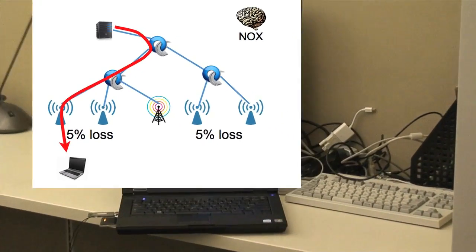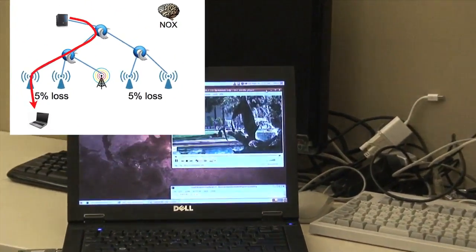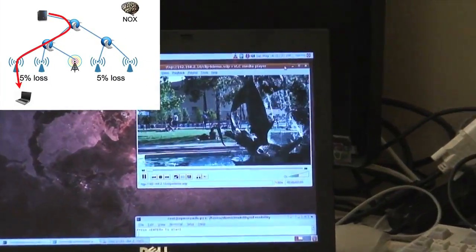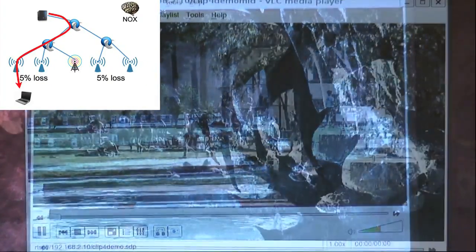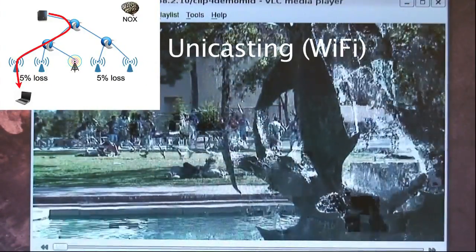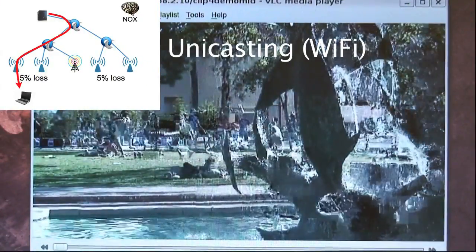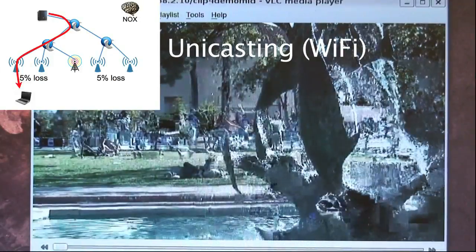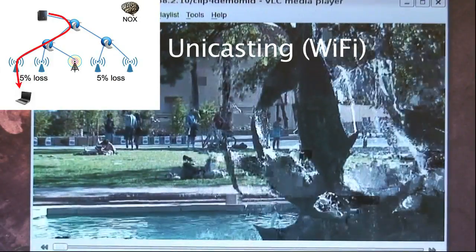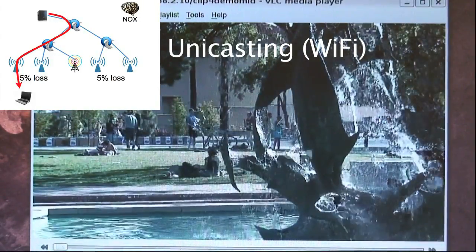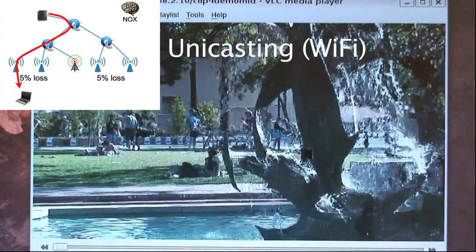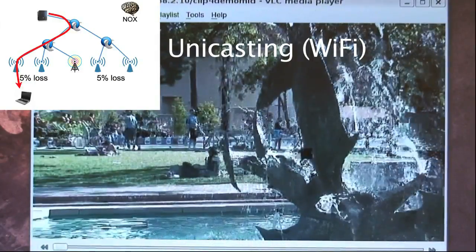Here, the streaming server has started streaming to the client. This is the video quality received with unicasting over a single Wi-Fi radio. Due to the 5% packet loss, we see lots of glitches in the video.